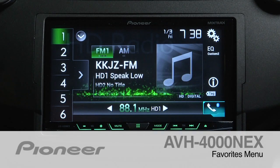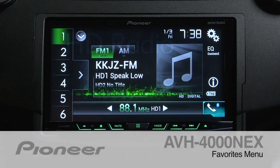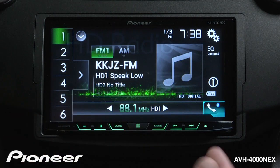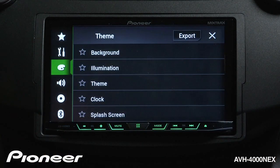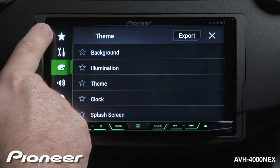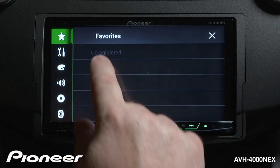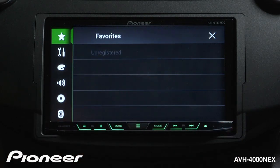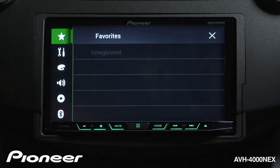Let's take a moment and talk about the Favorites menu on the AVH4000. From any of our source screens, we can touch the gear icon here, and we see the star button at the top. Right now I have no favorites registered — no easy shortcuts to get to.